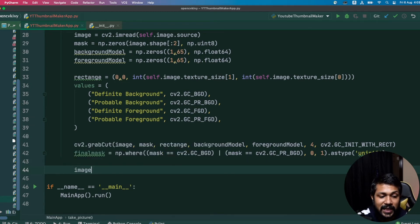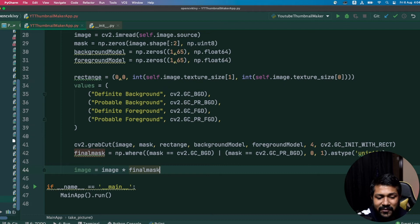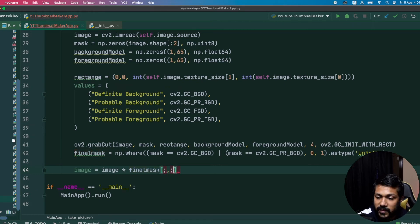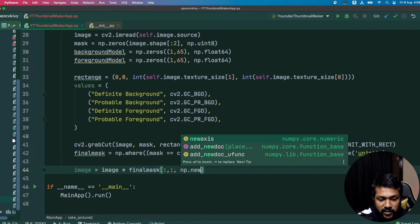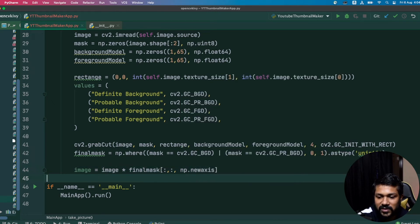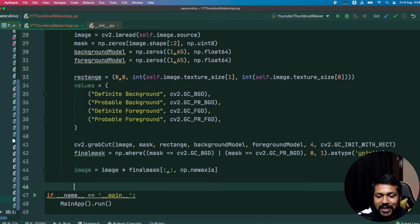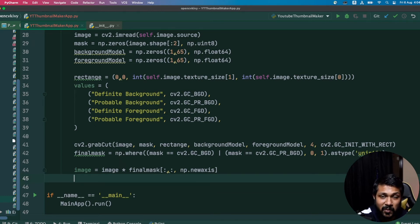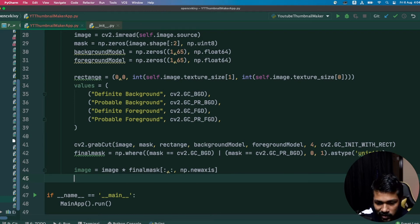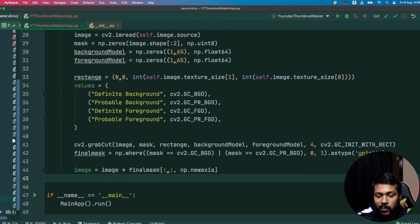Now it's time to create the final image. We take the original image and multiply it by our mask. We need to include the np.newaxis parameter when multiplying so the dimensions align correctly. This creates a final image where all background information is removed and only foreground is present — but with a black background. I don't want that; I want a transparent background PNG.